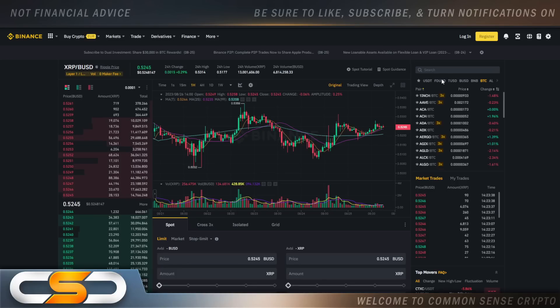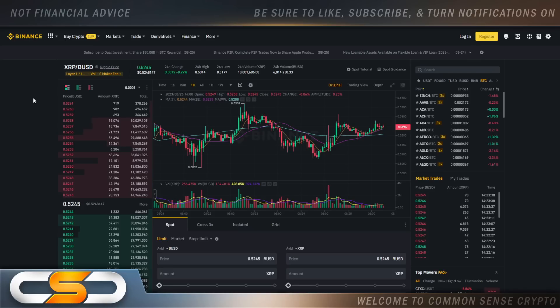Hello everyone and welcome back to the Common Sense Crypto Channel. This is Rich doing another video today on XRP. I hope you're all having a wonderful day wherever you are in this great world. We're going to talk about XRP, and once again, this is the one hour chart.